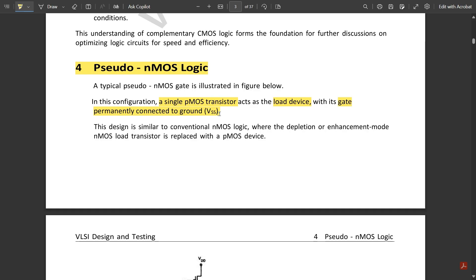In the pull-down part, the NMOS transistors remain as they are — no change there. So in the pull-up part we have only one single PMOS transistor whose gate is permanently connected to ground, keeping it always on. This design is similar to conventional NMOS logic, where the depletion or enhancement mode NMOS load transistor is replaced with a PMOS device.